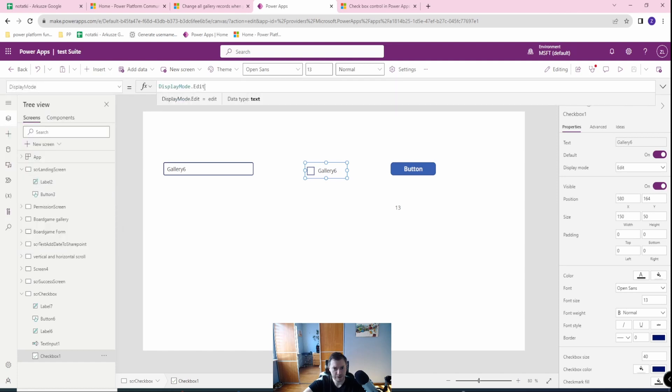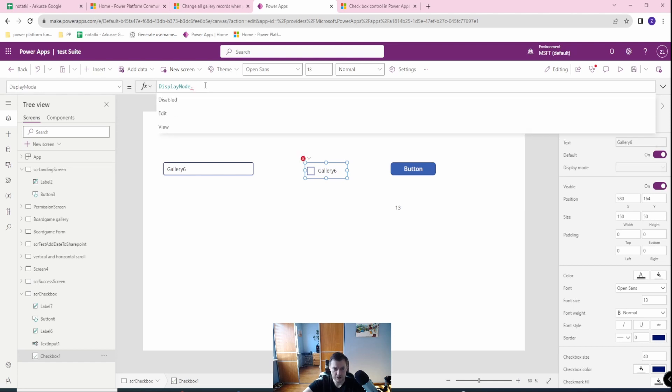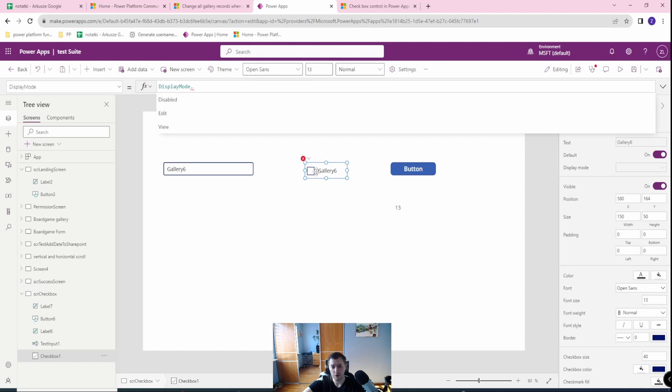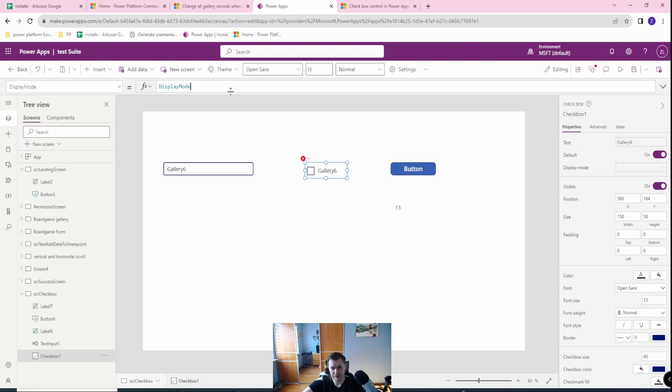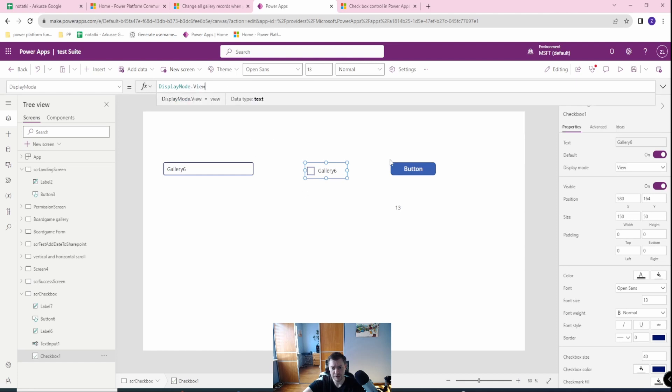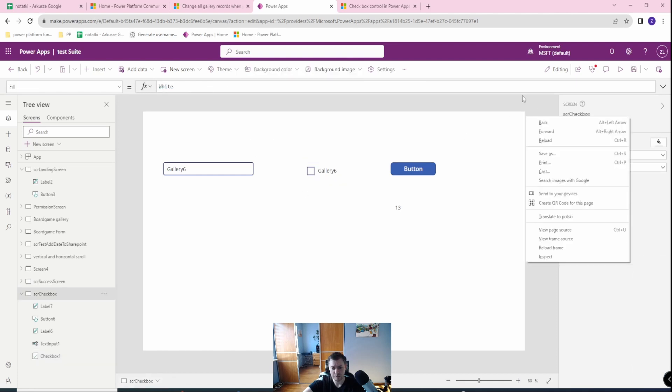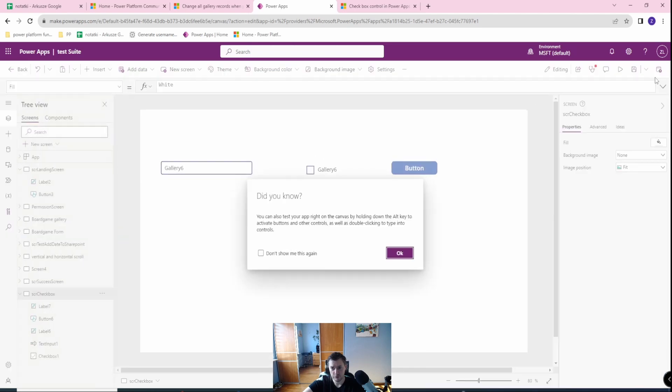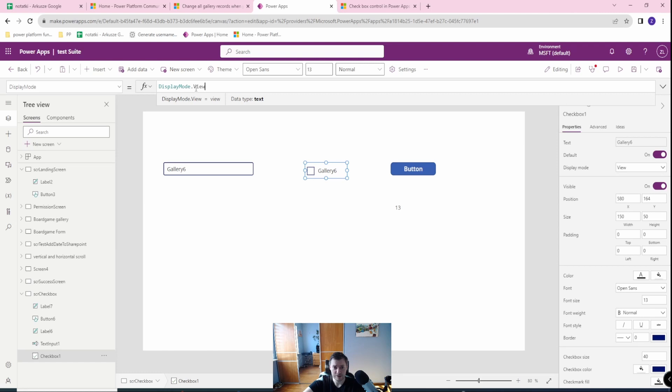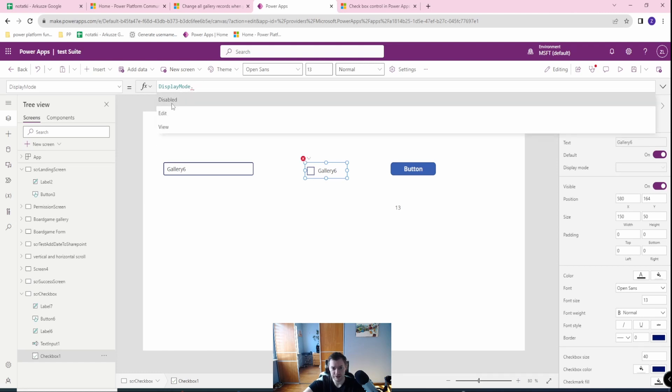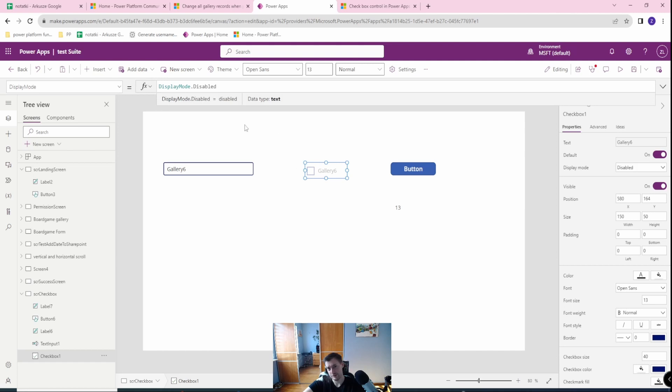And you have the three display modes. First display mode edit. This is the basic display mode if you want to allow your user to press your checkbox. Based on condition, you can just disable this checkbox. Then it will be grayed out. Or you can make your checkbox unclickable with the view mode, which I honestly don't see a lot of potential usage for this option. So either my checkbox is edit or disabled to indicate for the user whether they can click it or not.